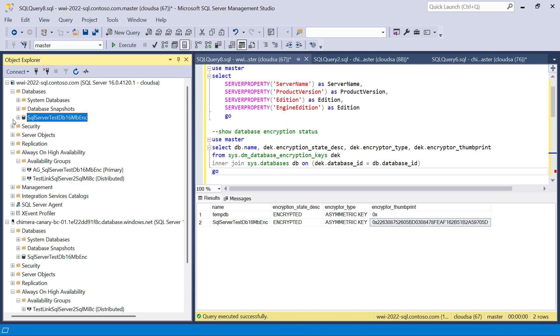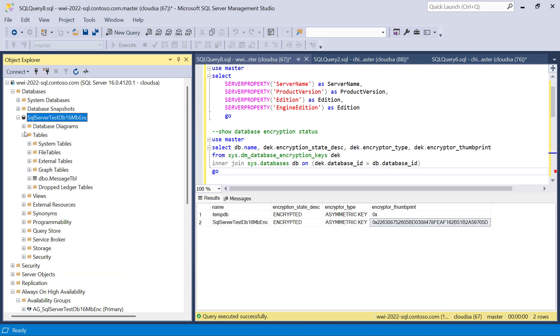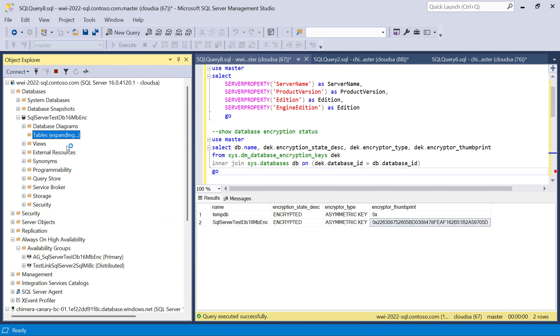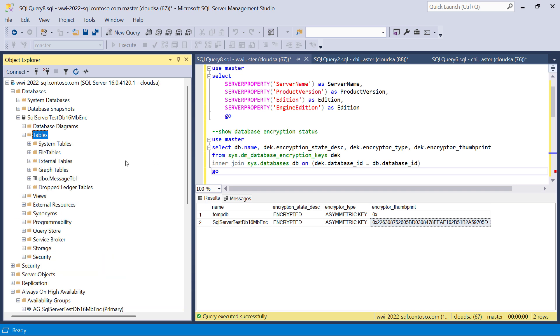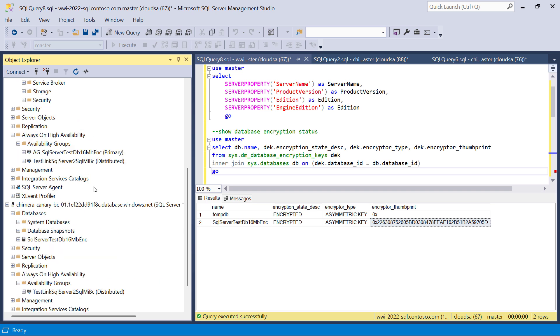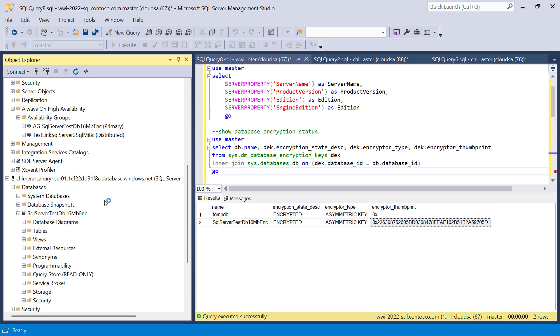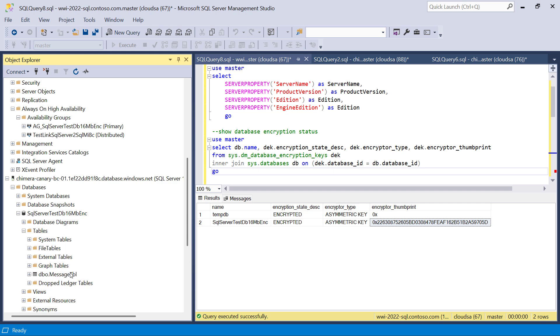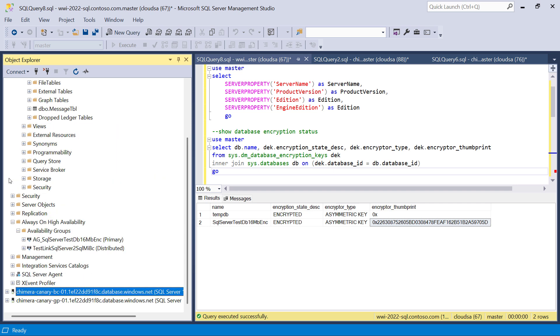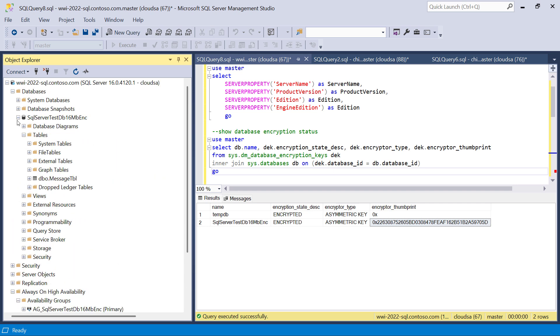Also, there is the same distributed availability group configured. It is visible on SQL MI as well. So currently, this database contains a single table, and we can quickly validate that the very same table has been replicated to SQL managed instance.